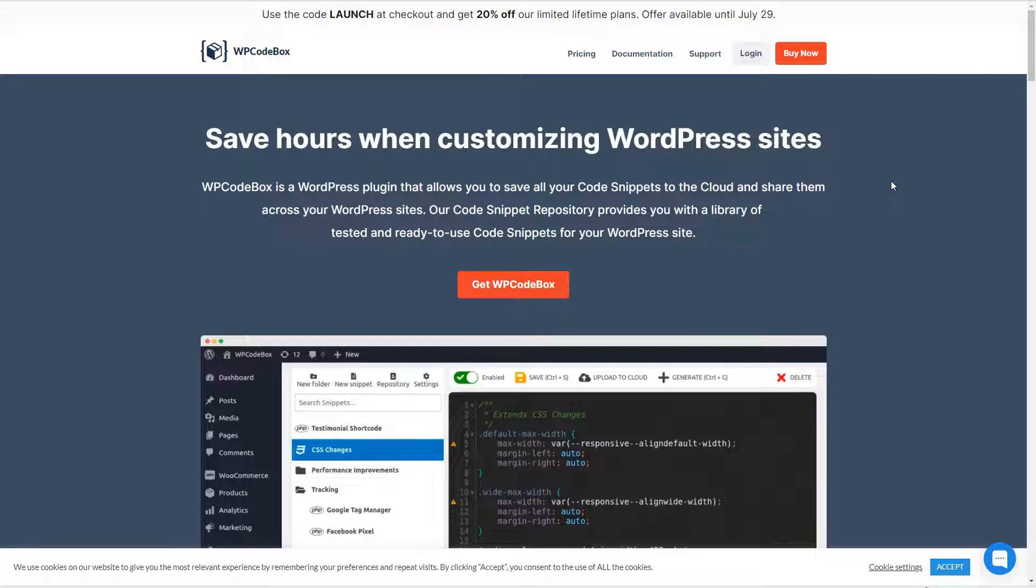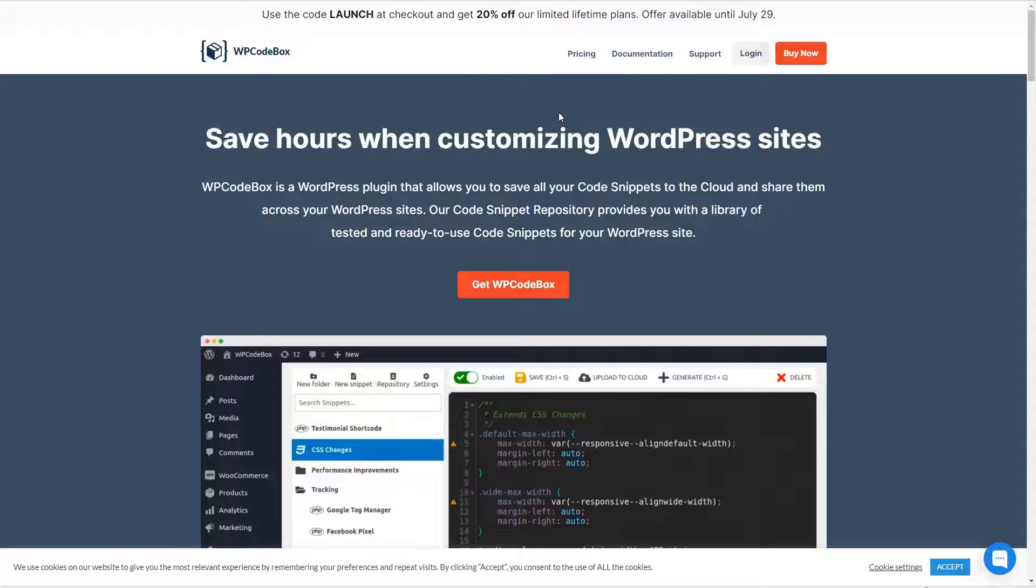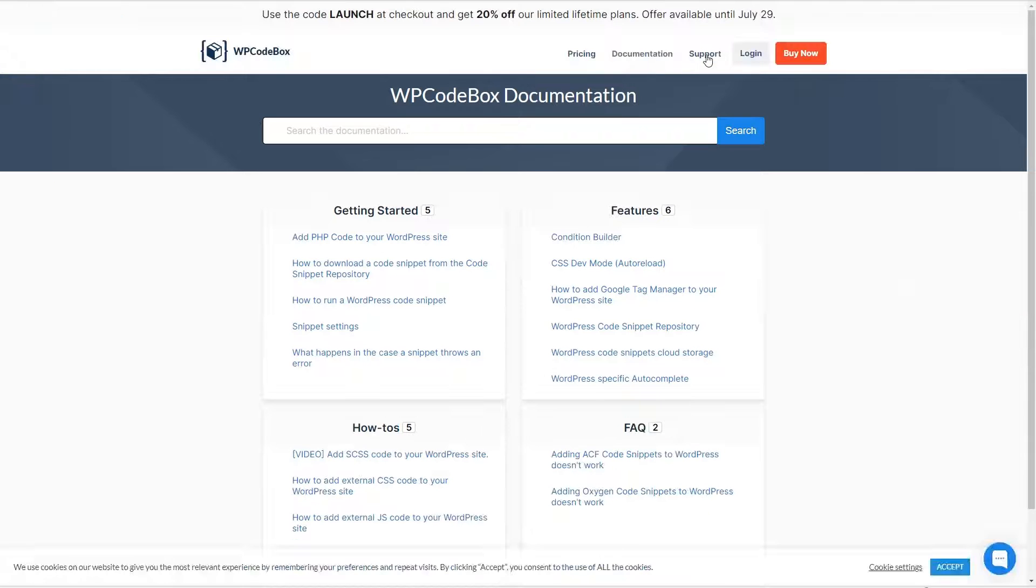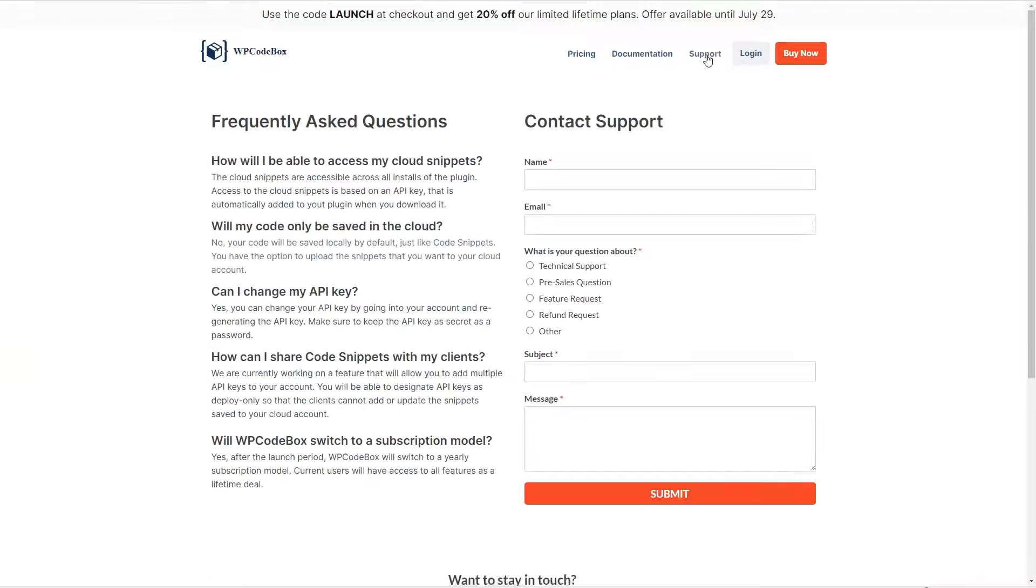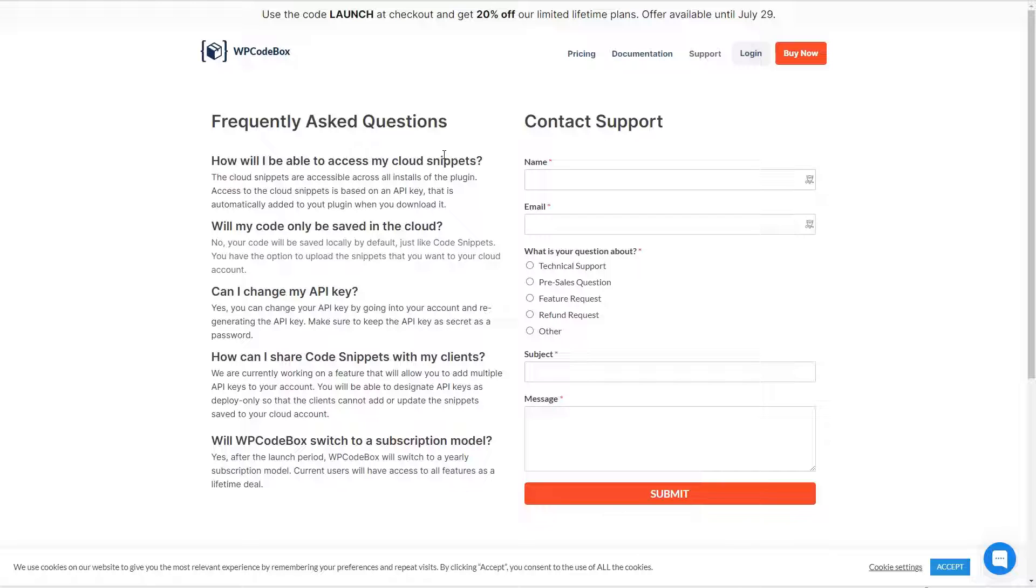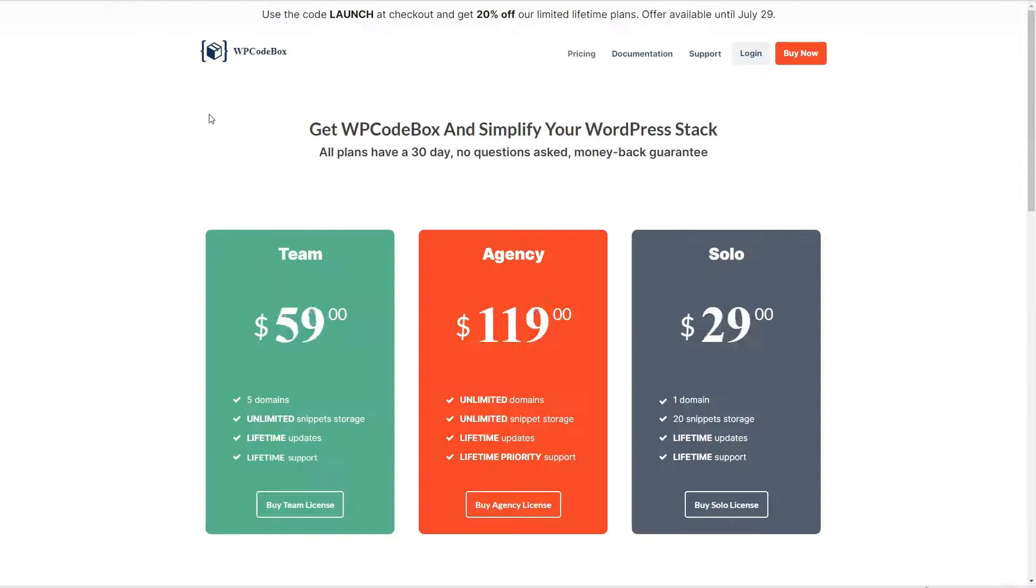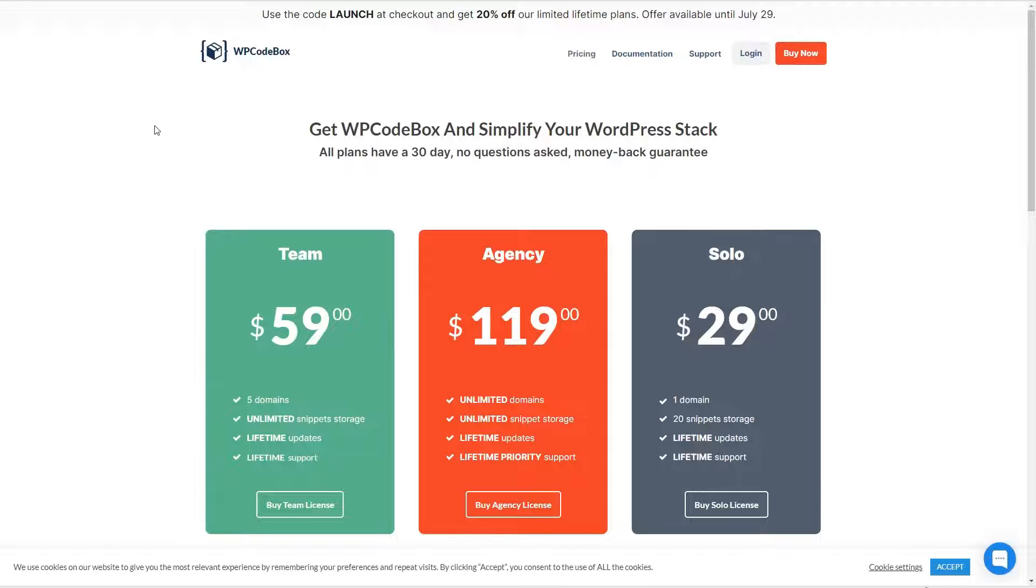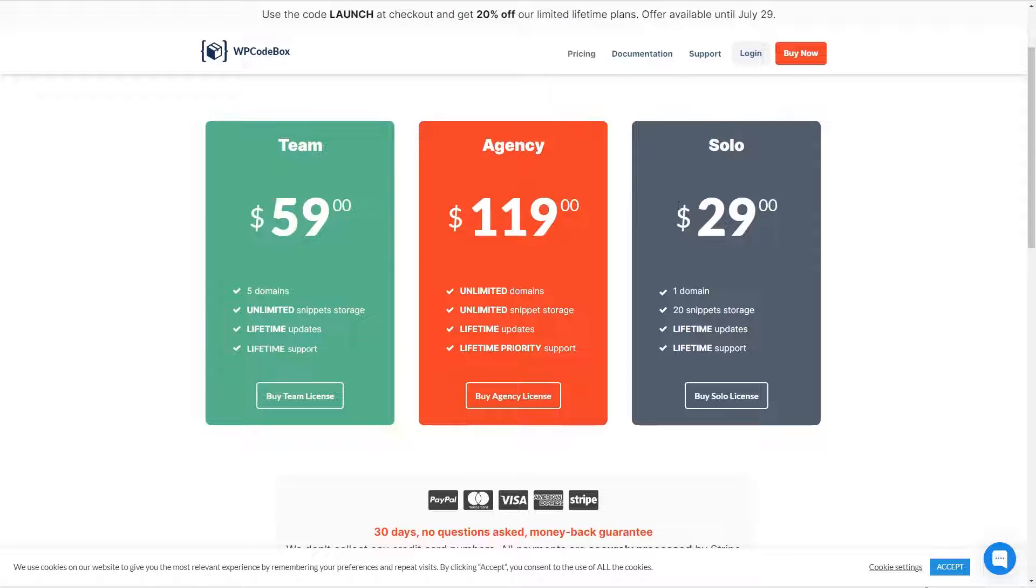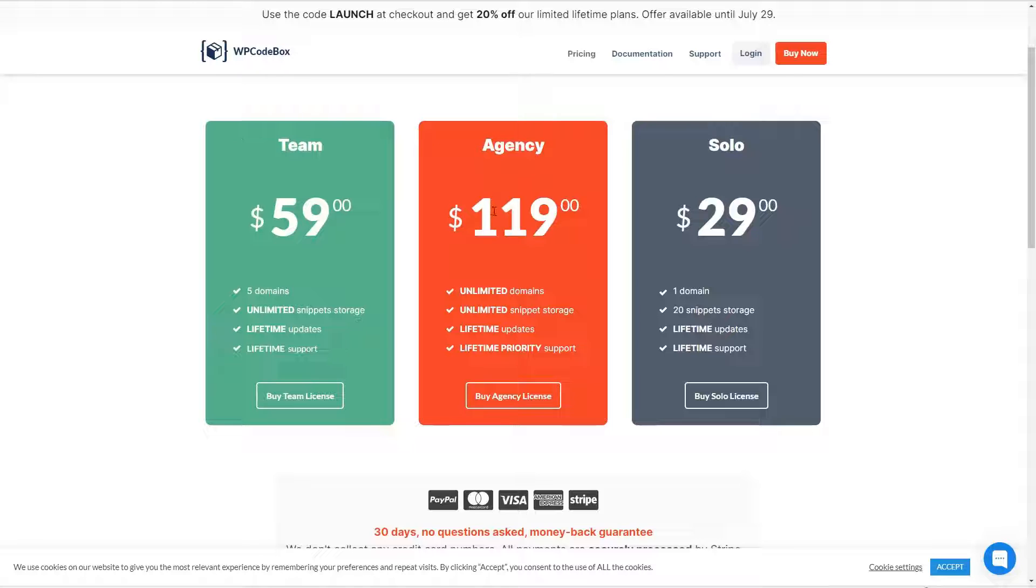WP CodeBox is a premium only offering. Here we are on the WP CodeBox website. There's documentation, and if you need support, there's an email form for support. And the plugin also has a Facebook page. If we look at the pricing, we can see currently all of the packages are lifetime pricing, $29 for one domain, $59 for five, and $119 for unlimited.